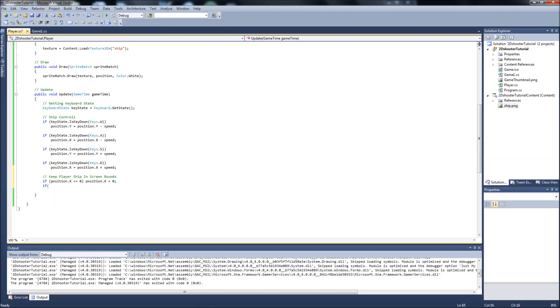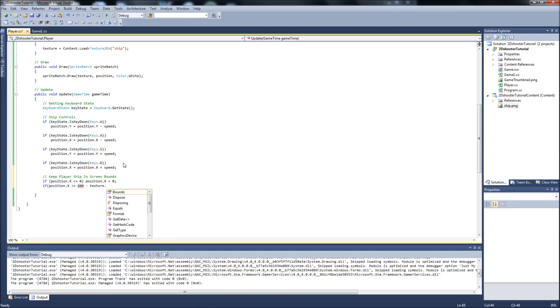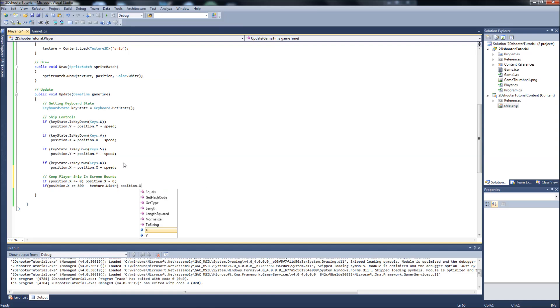Next statement will be if position.x is greater than or equal to 800, which is the width of my screen. If you set the screen width in your game1.cs any different than 800, put that number here. And so it'll be 800 minus texture dot width. So we're taking, since it's measuring from the top left corner of the sprite, we need to negate the width of the sprite so that it's not stopping with the sprite off the screen. So if position x is greater than or equal to 800 minus the texture width, then position x will equal 800 minus texture dot width.